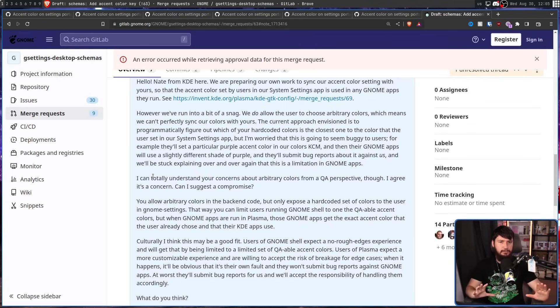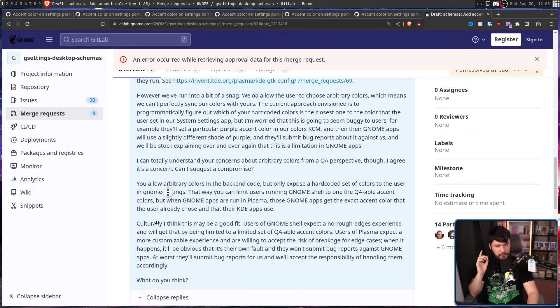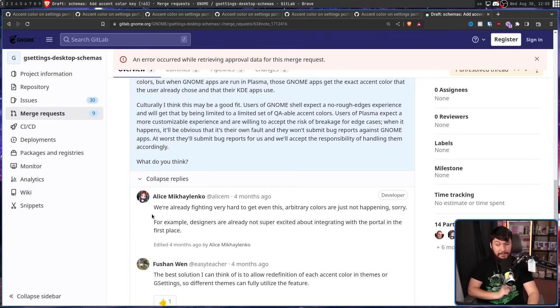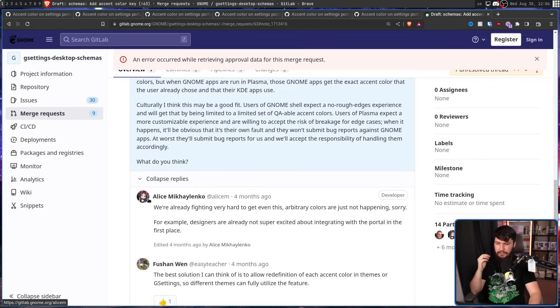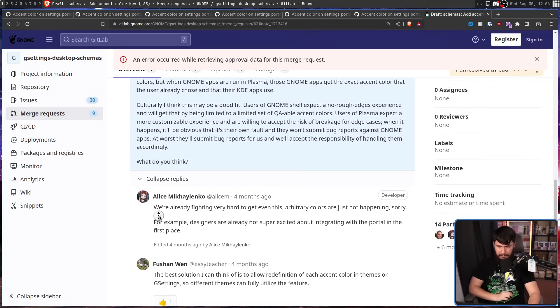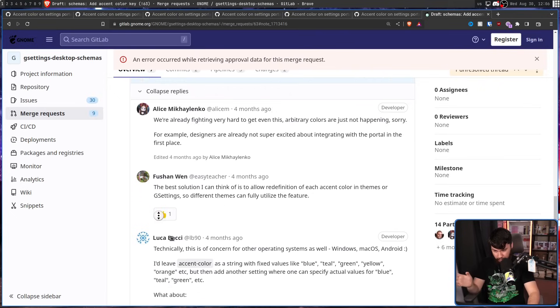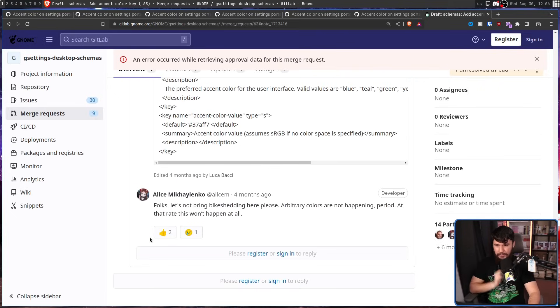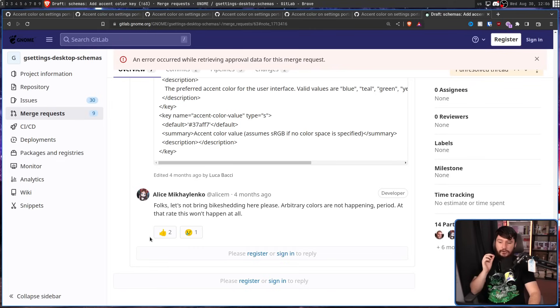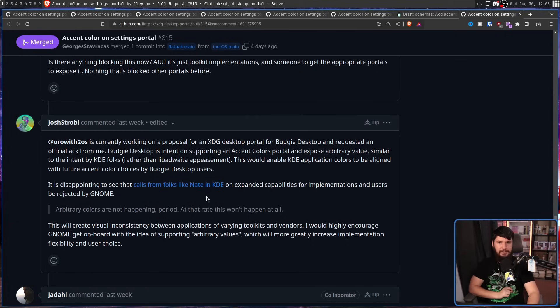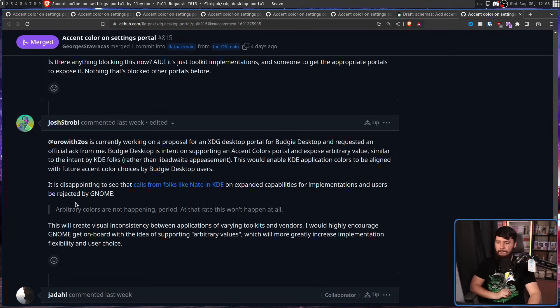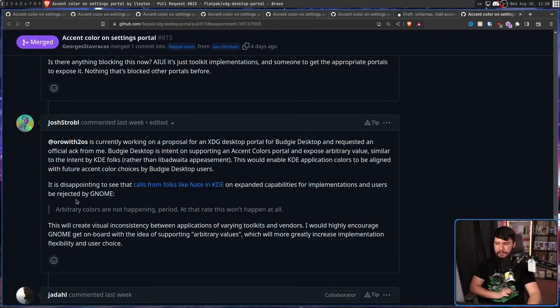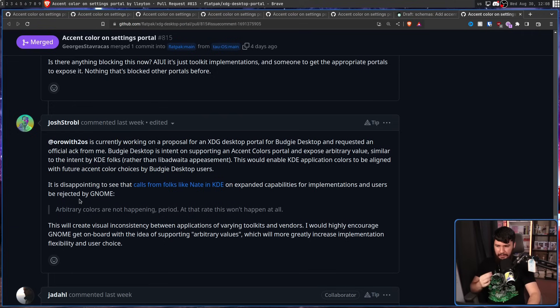This is a completely reasonable solution and solves basically everybody's problems. So, we're already fighting very hard to get even this, that being the name colours. Arbitrary colours are just not happening. For example, designers are already not super excited about integrating with the portal in the first place. Some people offer some solutions and Alice has this to say. Folks, let's not bring bike shedding here, please. Arbitrary colours are not happening, period. At that rate, this won't happen at all. Then Joshua Strobel of Budgie said this, It is disappointing to see that calls from folks like Nate in KDE on expanded capabilities for implementations and users be rejected by Gnome. Arbitrary colours are not happening, period. At this rate, it won't happen at all. This will create visual inconsistency between applications of varying toolkits and vendors. I would highly encourage Gnome get on board with the idea of supporting arbitrary values, which will more greatly increase implementation flexibility and user choice.